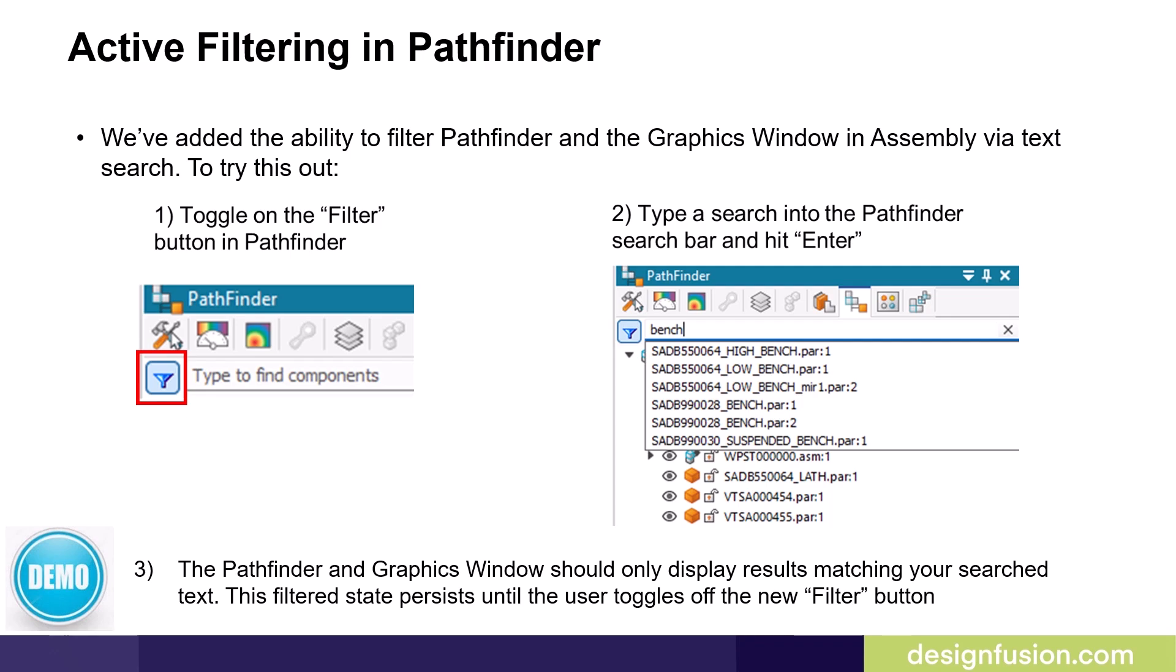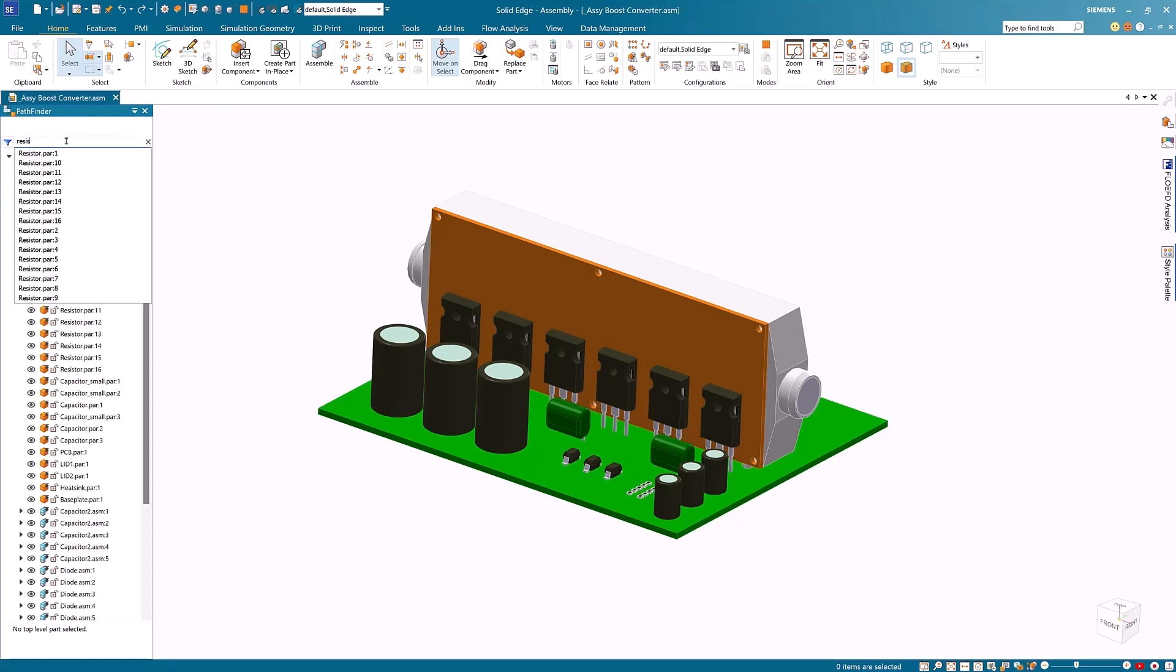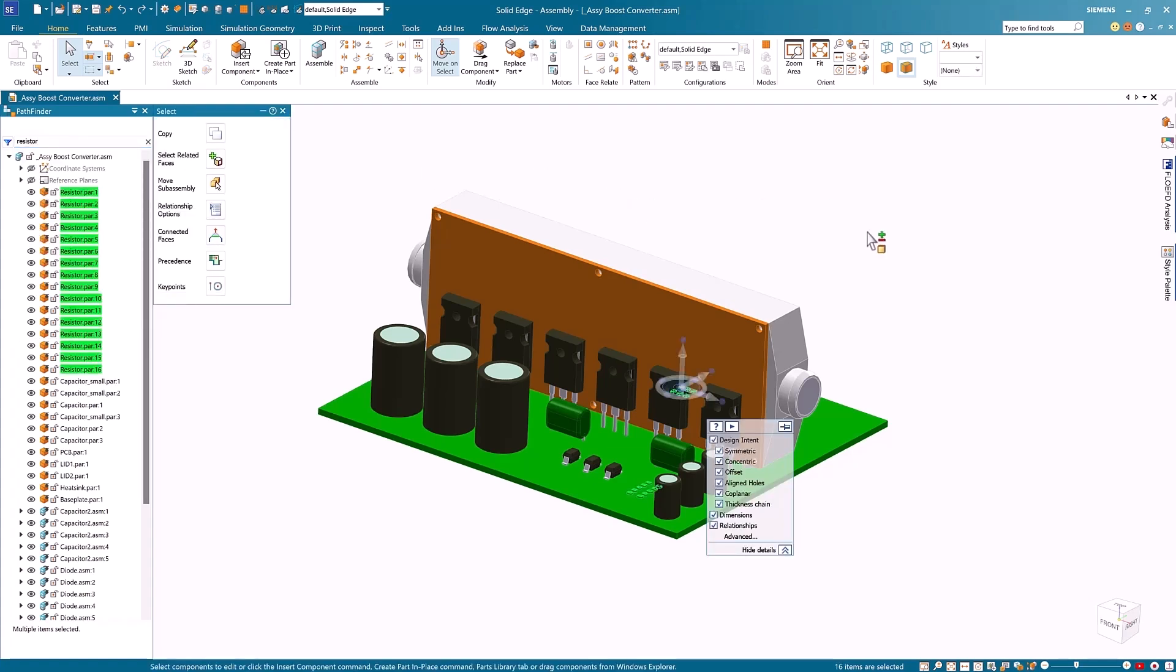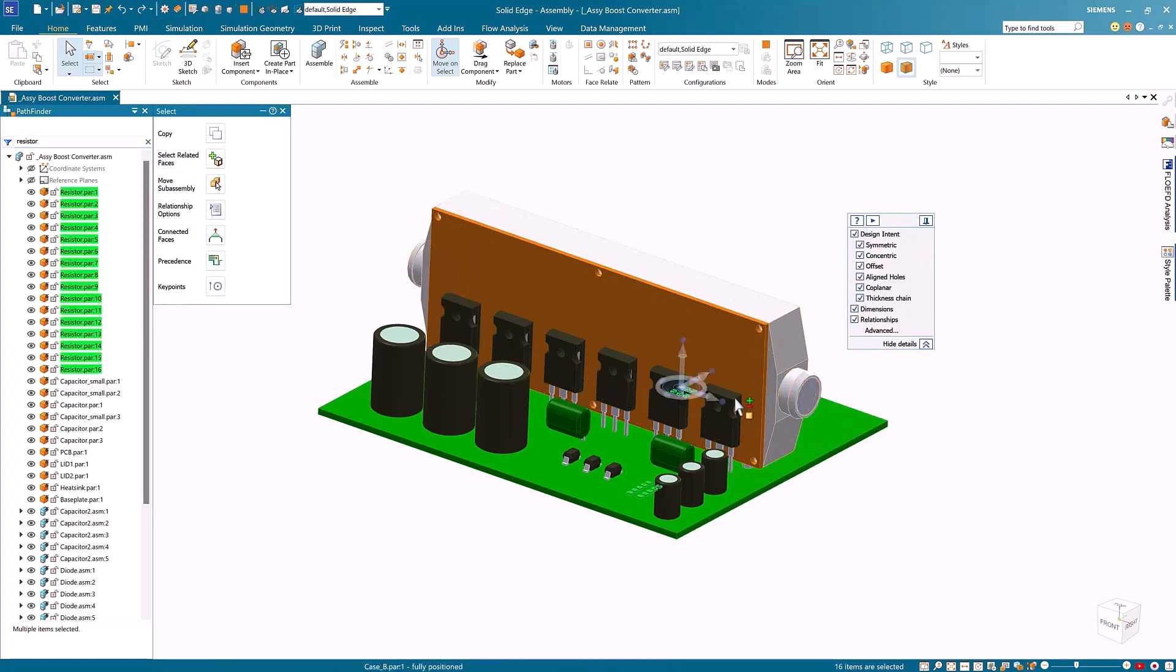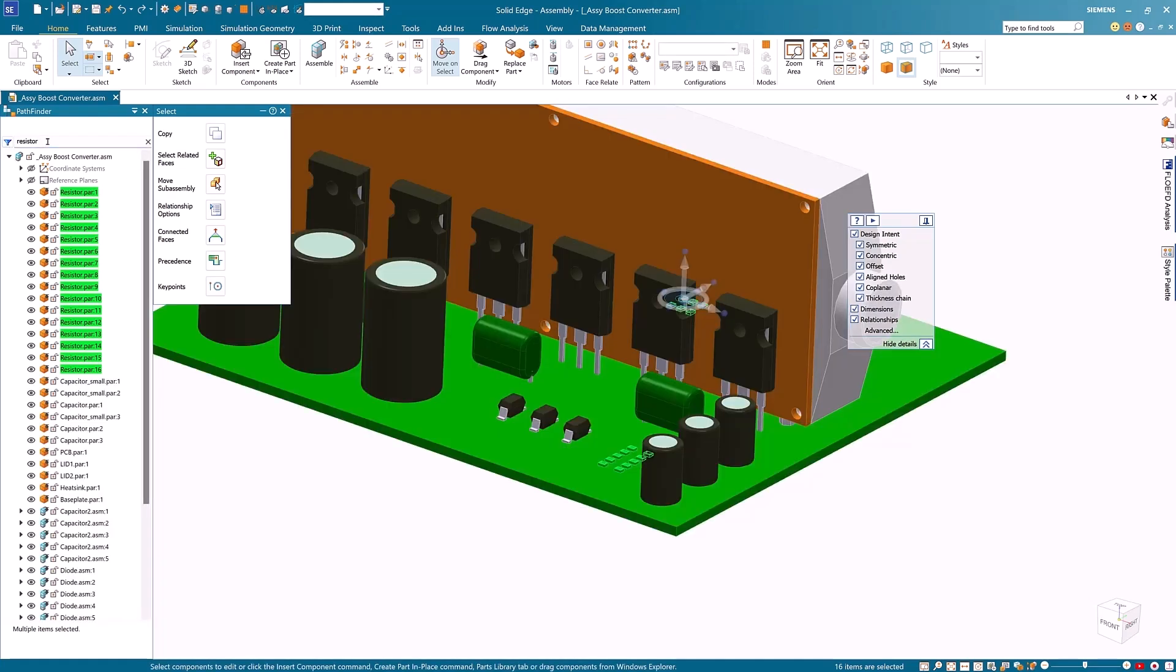Let's have a quick look at this in Solid Edge 2025. To demonstrate this new capability, I'm going to start by searching for resistor parts in this assembly. I start by typing resistors into the assembly search bar and hit the enter key. Notice that the resistors are selected within the pathfinder and are highlighted in green within the graphics window. I'll click on the active filter icon to hide the remaining parts and just show the resistors themselves. Clicking on the active filter icon again will show the remaining parts. To escape the command, I'll click on the small x icon to clear the text.